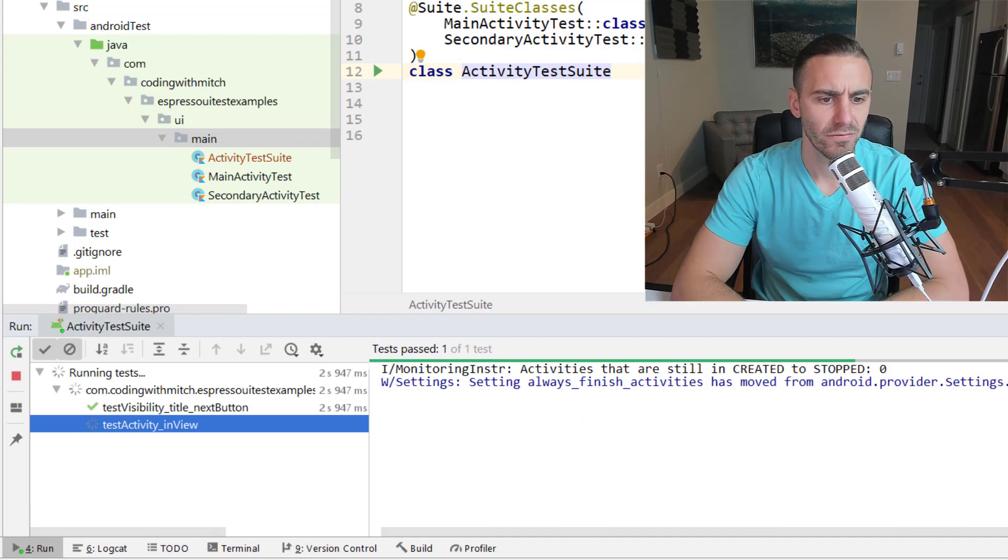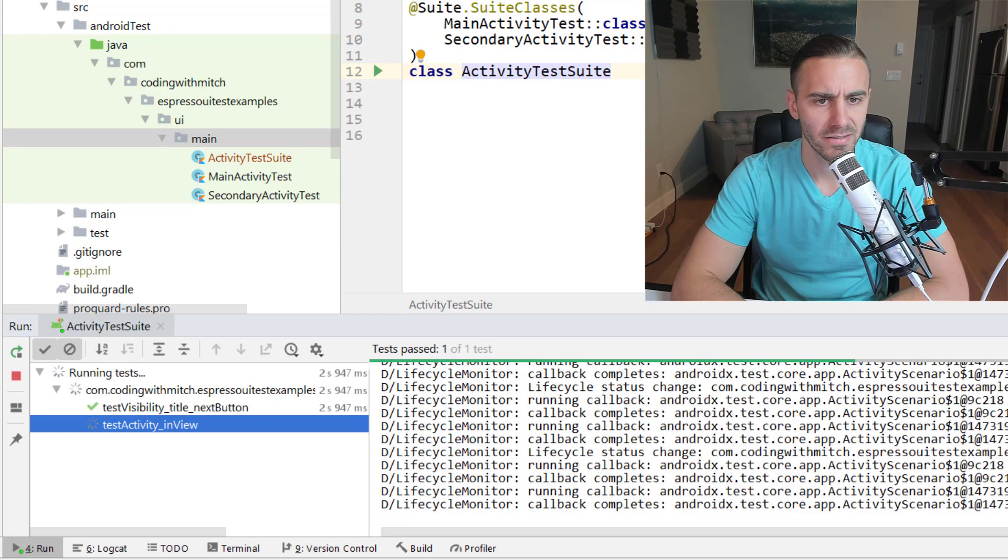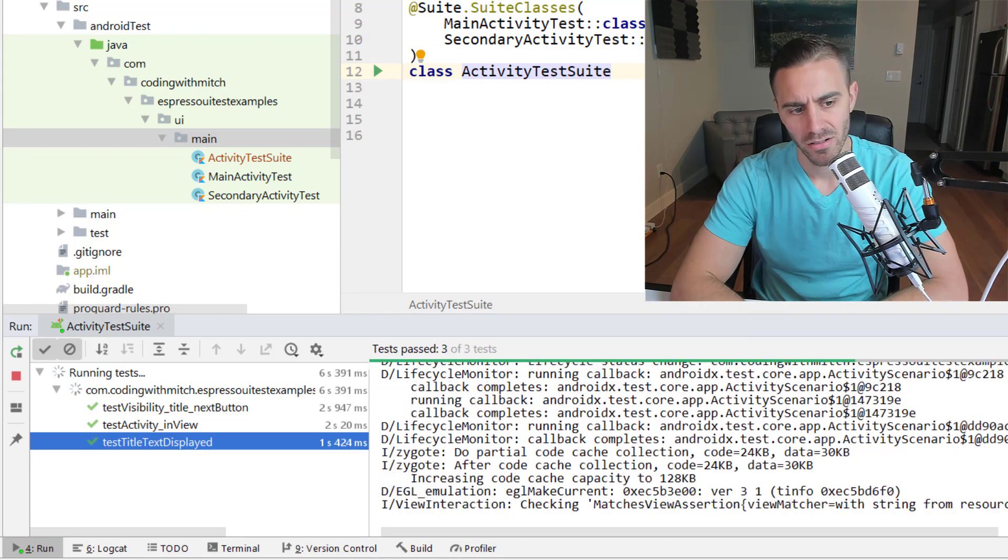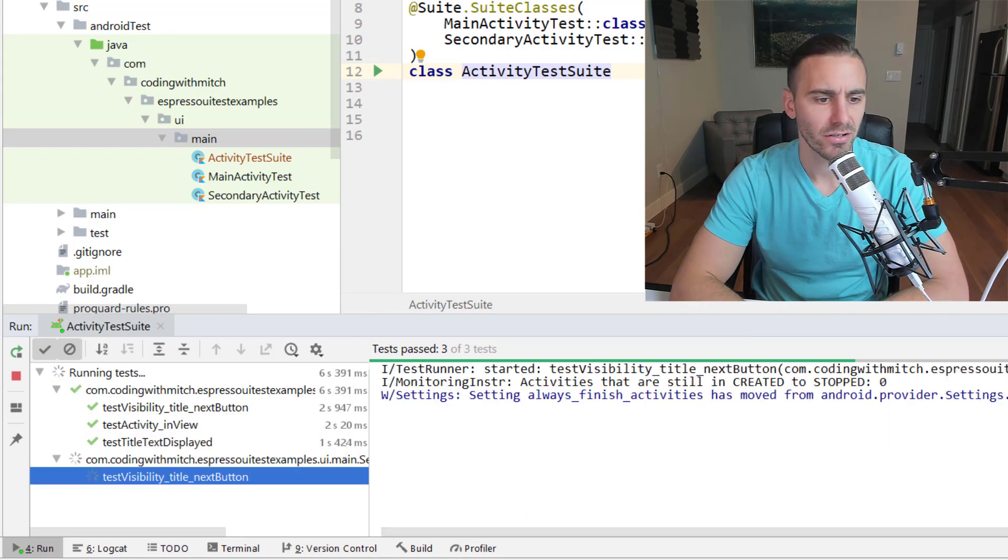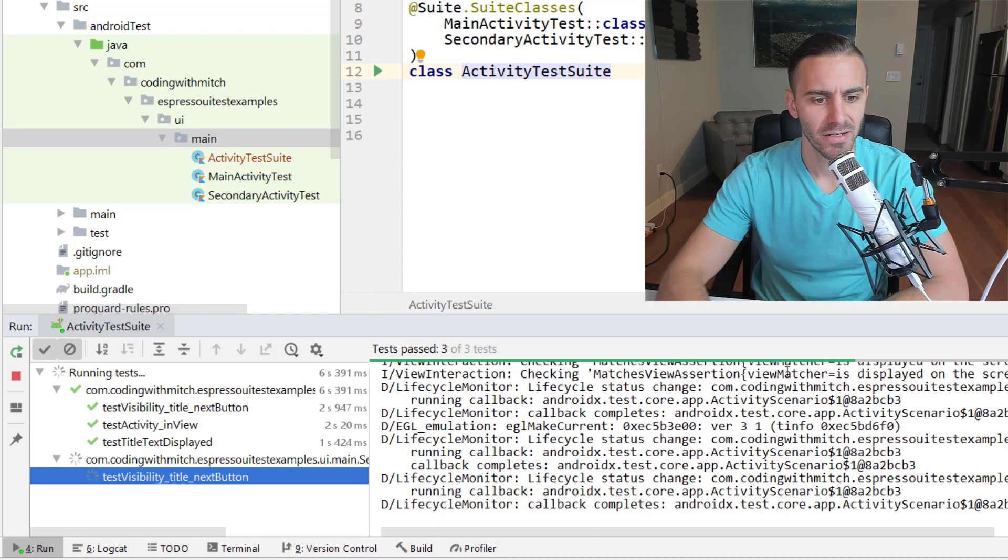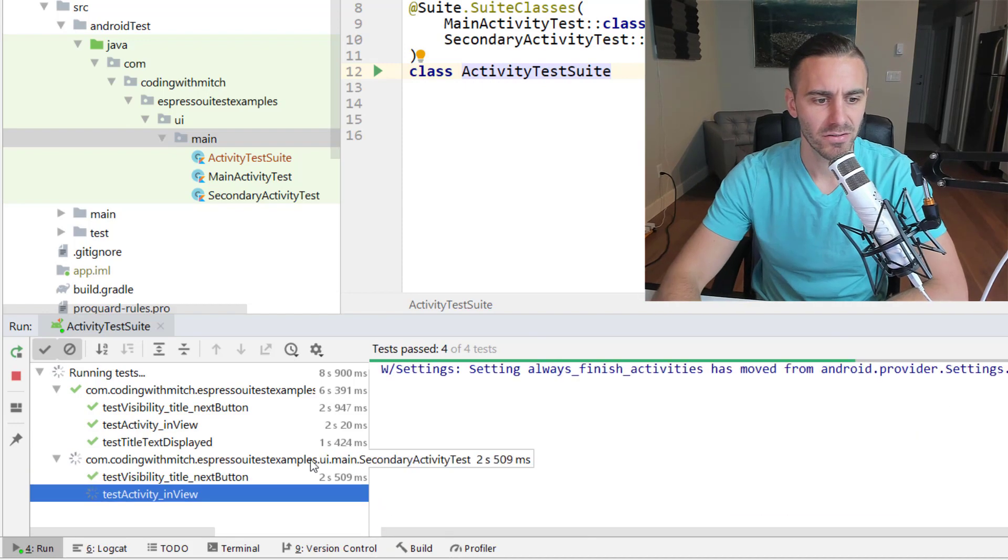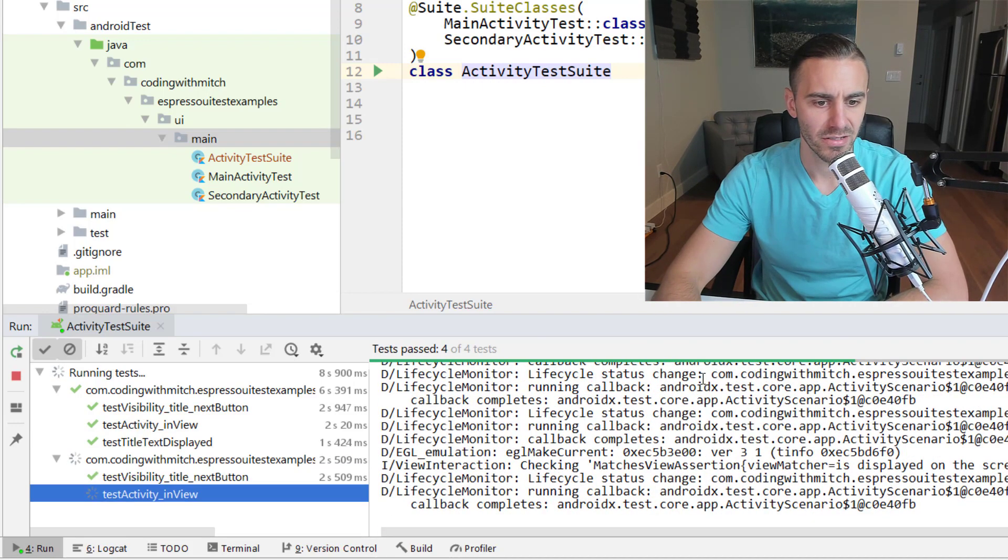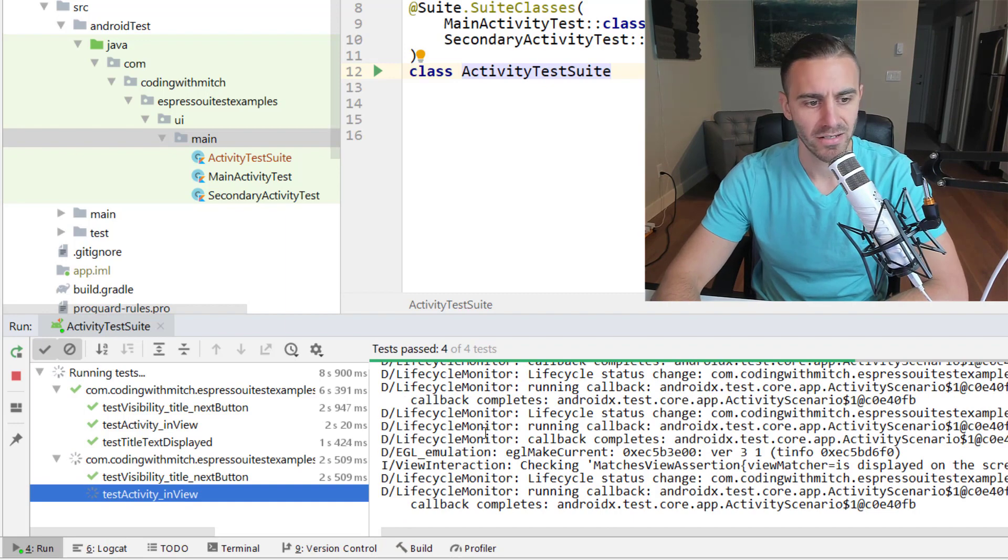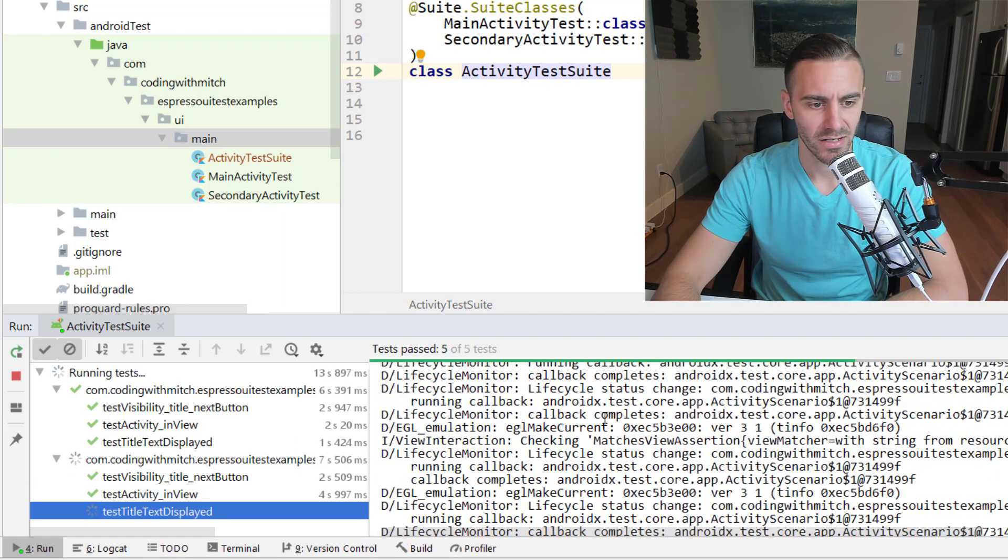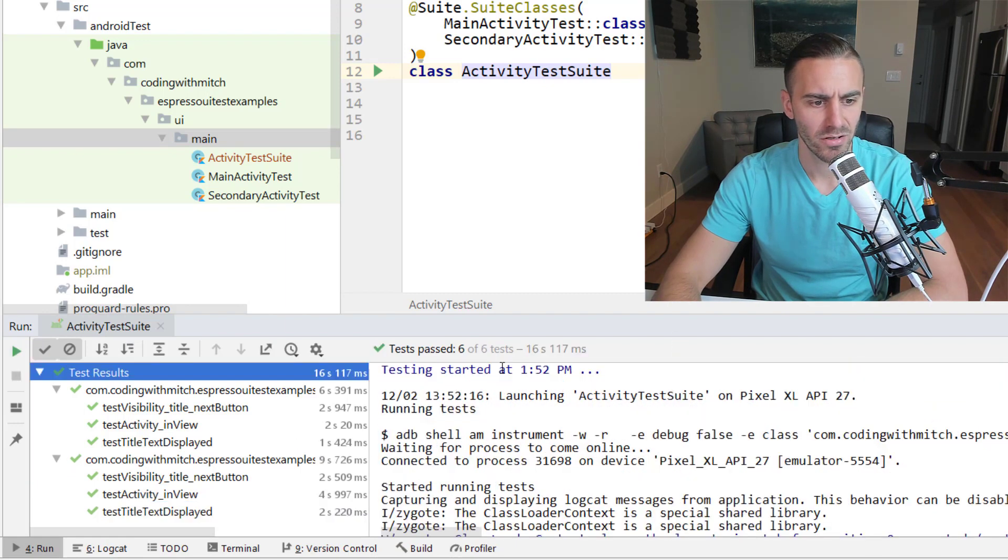Okay so first testing it looks like testing the main activity. Looking good, looking good, looking good. There's our three tests and now it's moving on to the next one. So you can see it's going over to the secondary activity test and going through those tests. So pretty straightforward.